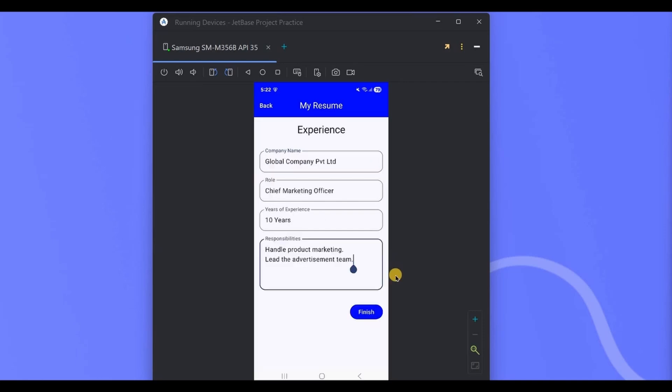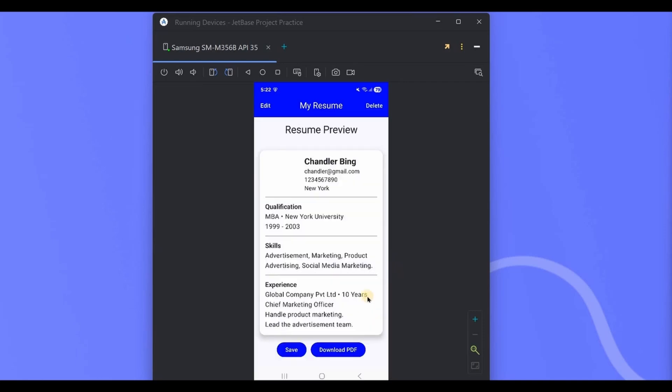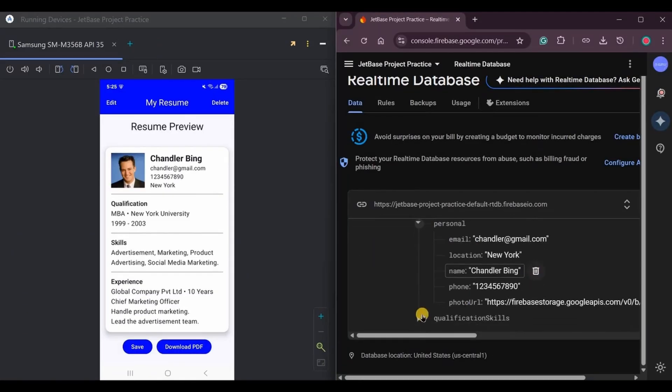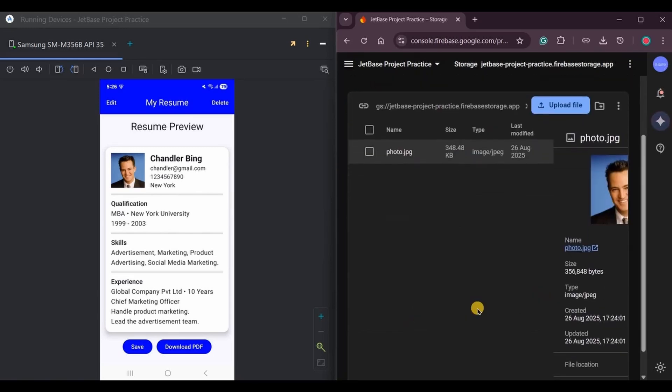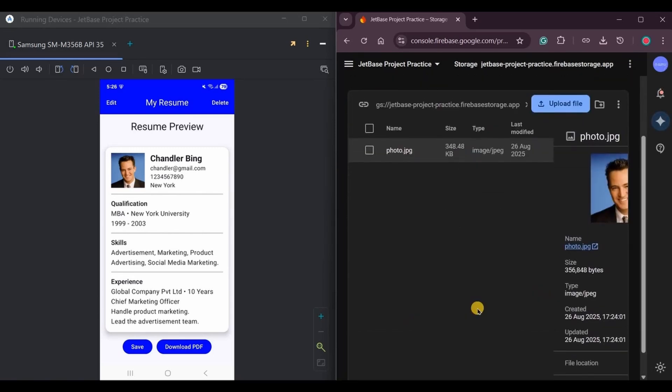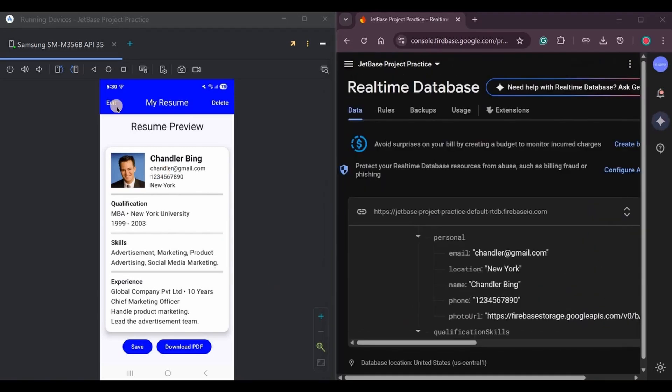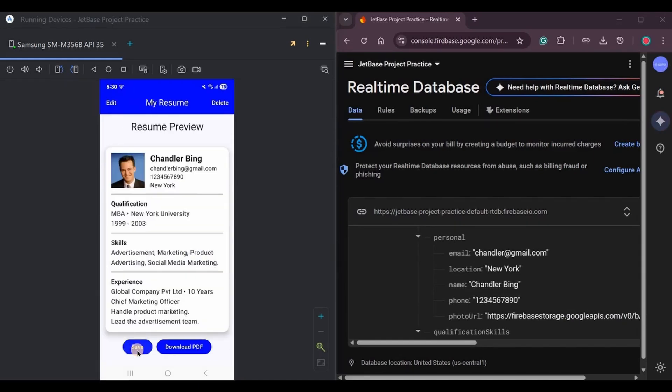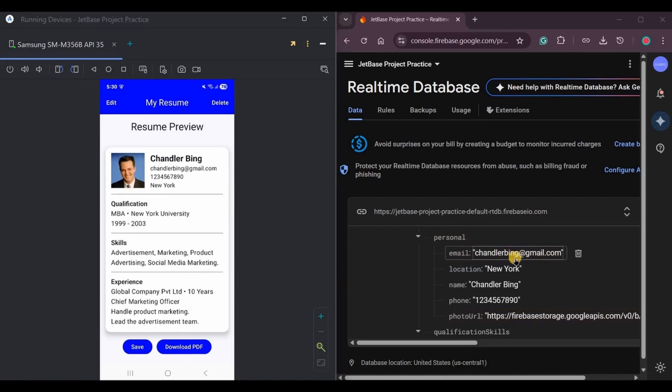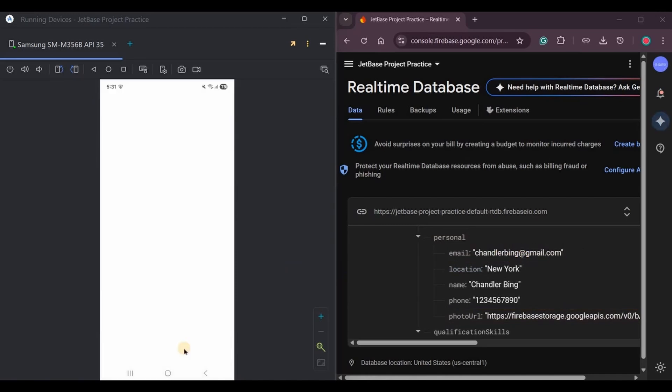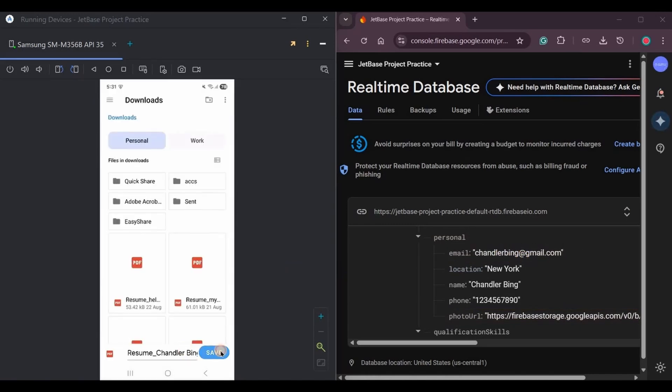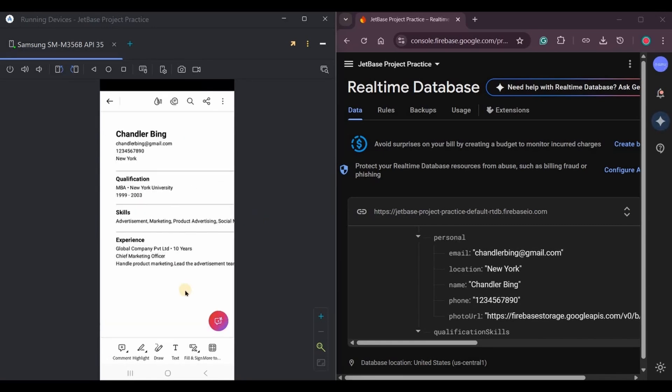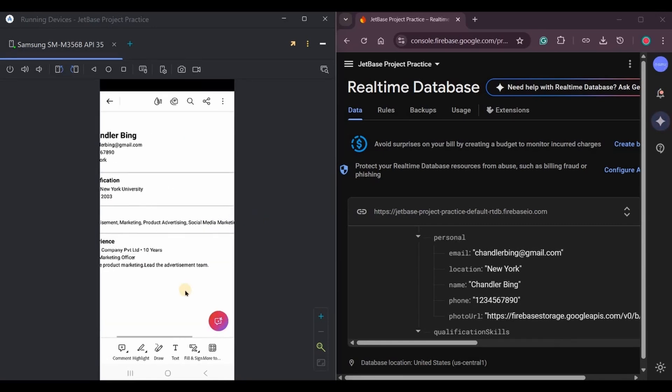Then lastly add the experience details such as previous company name, role, years of experience, and responsibilities. Click on finish. This is what the resume preview looks like. Click on save. This will store all the data in the Firebase Realtime Database as well as Firebase Cloud Storage for images. You can also edit the details and save them again. See, it is reflected in the database as well. Now let's download the PDF. Save it, and here it is, a complete resume in a PDF format that you can actually use and share for job applications.